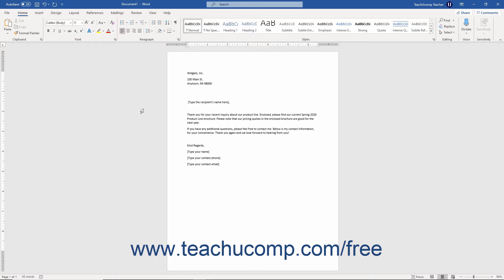You could create the document and indicate where to place the customized information in the letter. You could then save the document as a personal document template from which you can create quick copies in the future to which you only need to add the customized response.